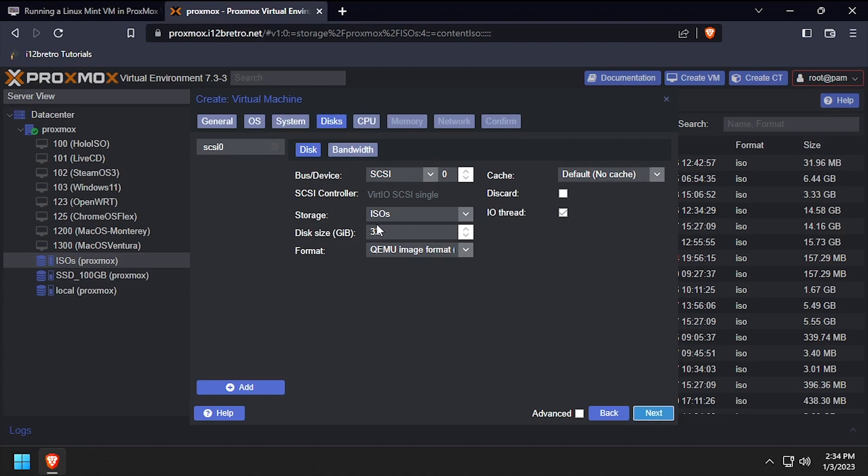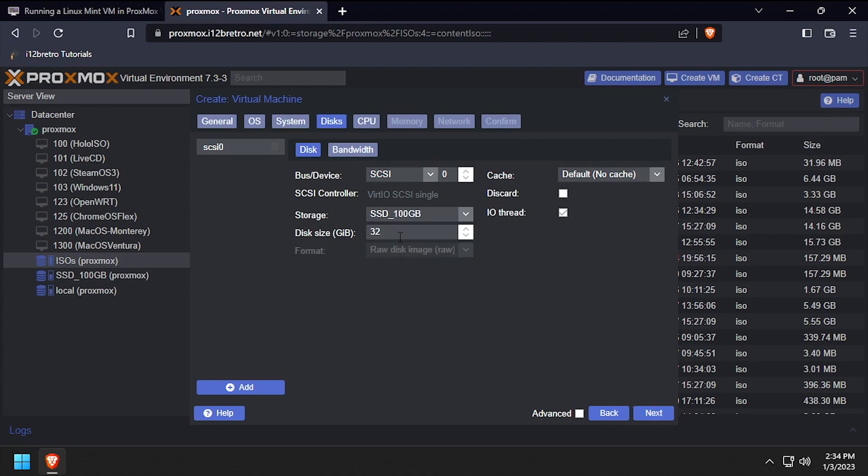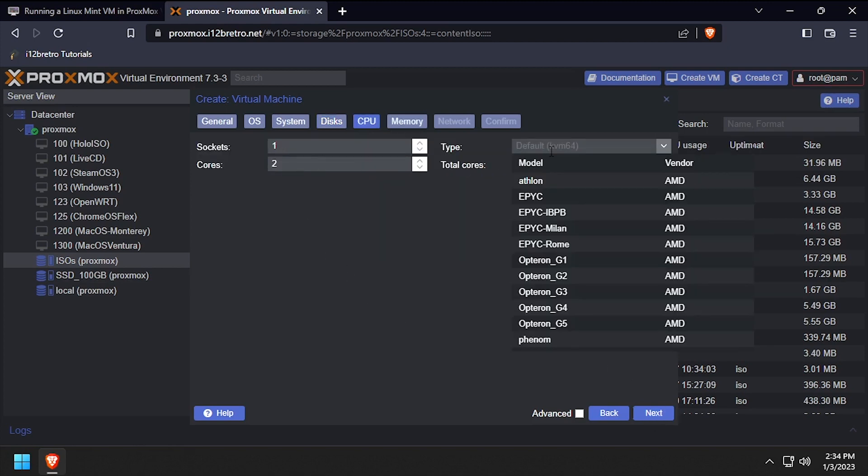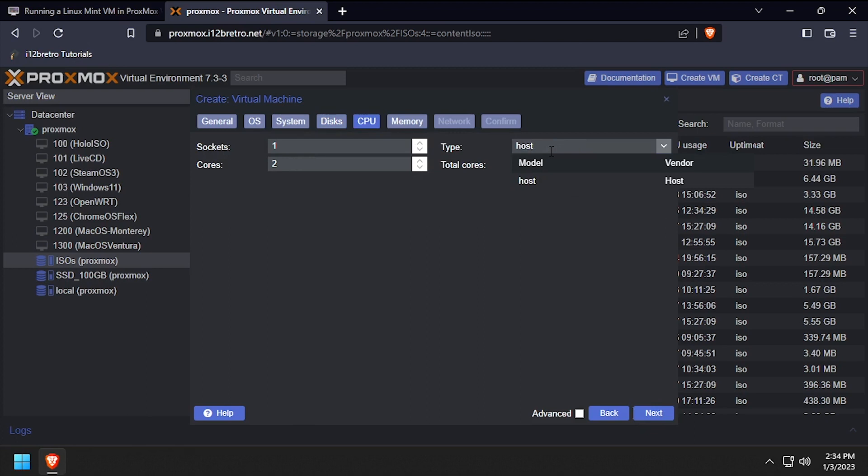Set the storage device for the virtual disk and set the disk size to at least 30GB, then click next. Set the number of CPU cores to 2 or more and set the CPU type to host, then click next.